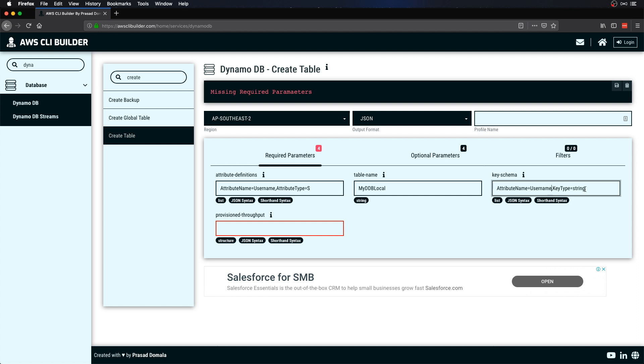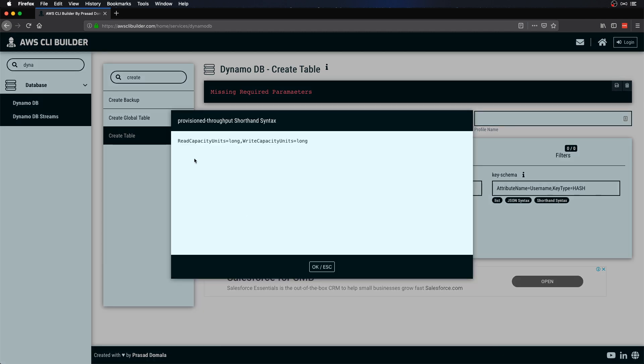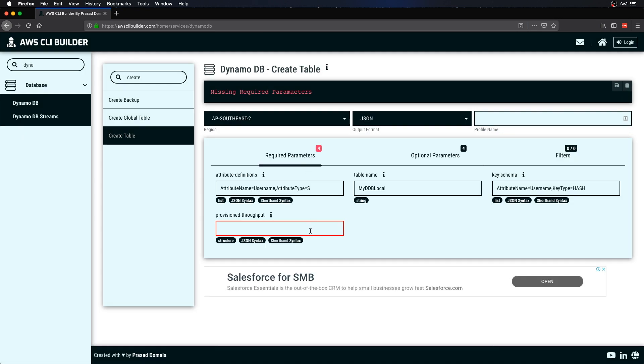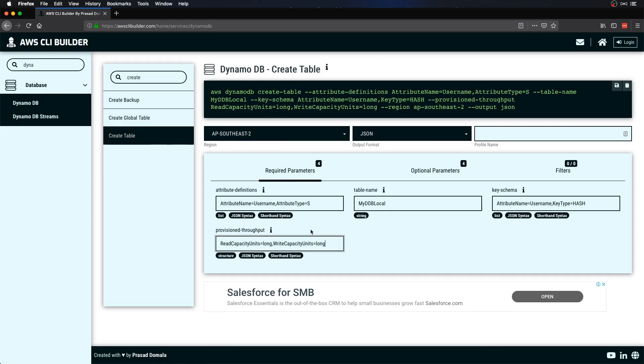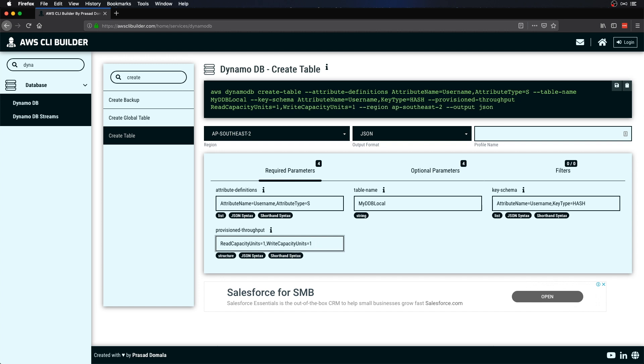And the key type would be HASH, which is nothing but your primary key. For throughput I'll just use one read capacity unit and one write capacity unit. Let me again copy the syntax from here.